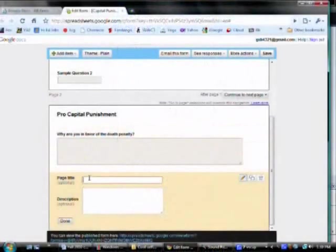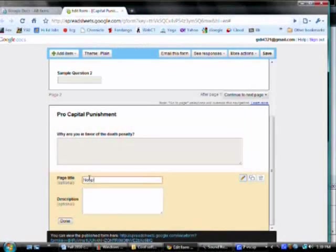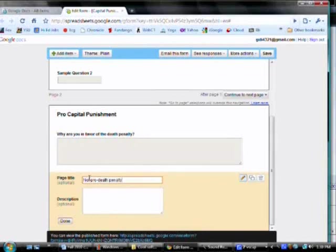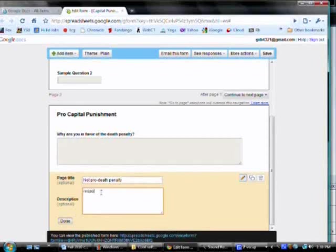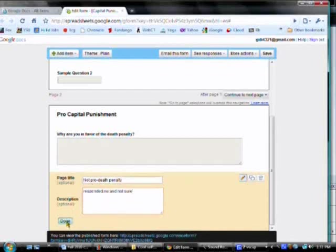Now, notice I am typing not pro-death penalty. And that's because these are all the people who responded no and not sure. I want to lump them together. And I'm done.